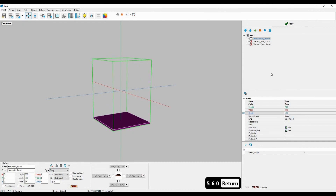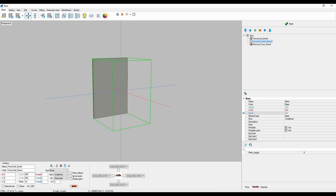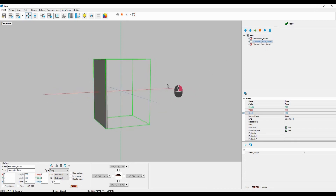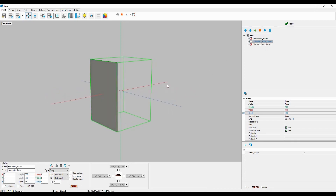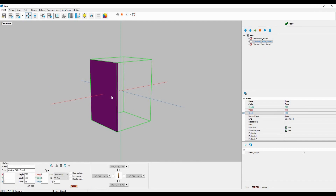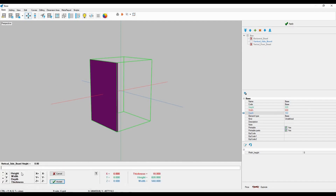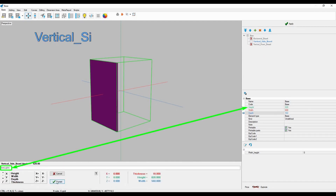Next, I'll bind the vertical sideboard to the bounding box, applying the same logic as beforehand. First, I'll enter the height variable of the vertical sideboard and simply click height to bind the height of the board to the height of the bounding box.